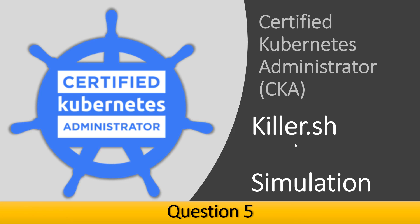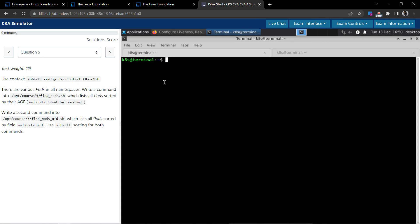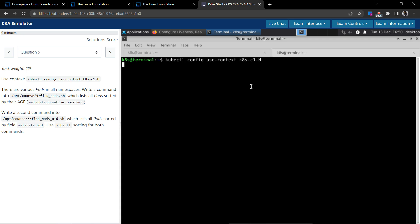Welcome back. Let's see how to solve question number five in the Certified Kubernetes Administrator killer shell exam. The task has a weight of one percent. As usual, first let's switch to the given context by executing the command they have given. I will do it in two different terminals.